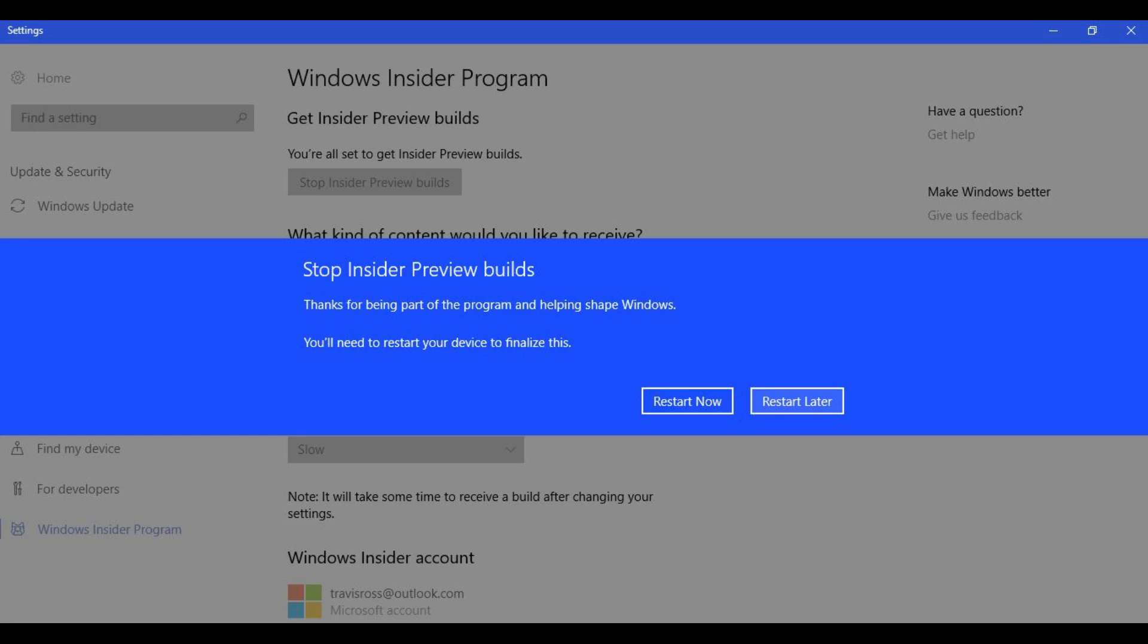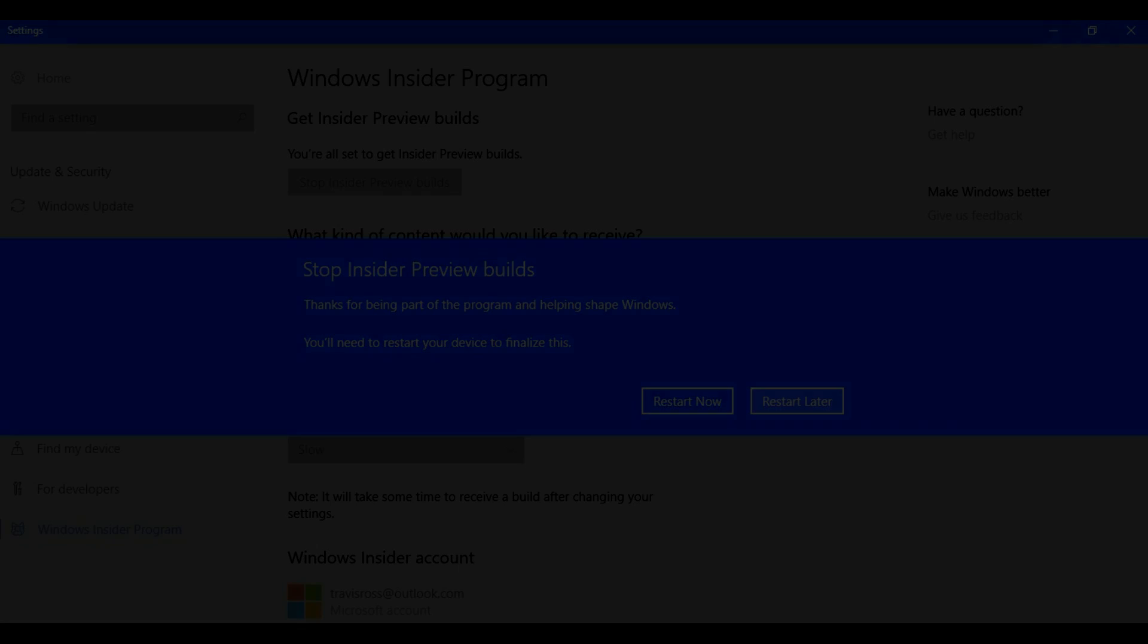Step 8. Click Restart Now to restart your computer. You'll continue to operate using the last Windows Insider Preview build that was installed on your computer, until Microsoft pushes out another public release of the Windows operating system.